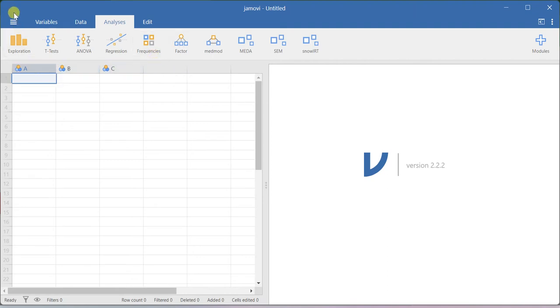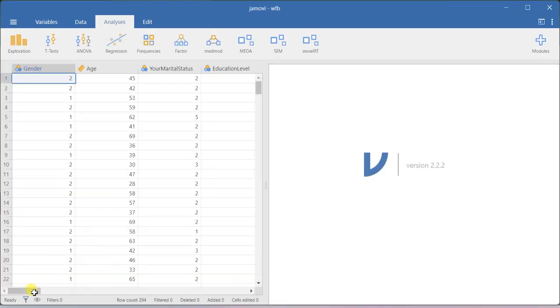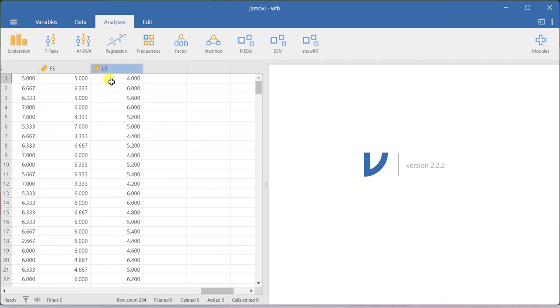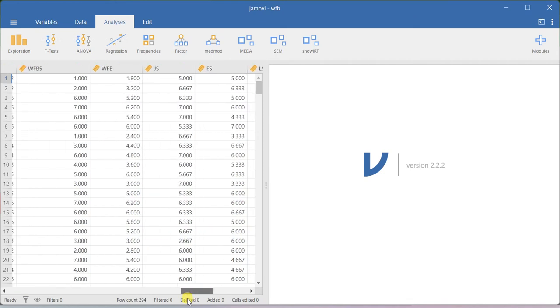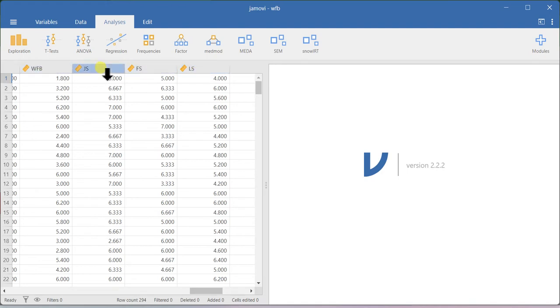In order to do the linear regression, let me import the dataset. This dataset has variables like life satisfaction, family satisfaction, job satisfaction, and work-family balance — four variables in total. For this example, I am going to consider life satisfaction as the dependent variable, and the remaining three variables will be considered as the independent variables.